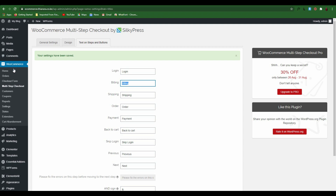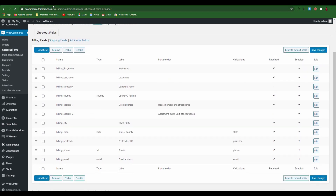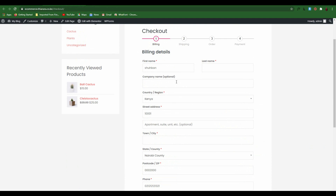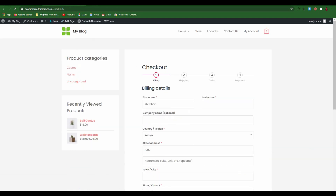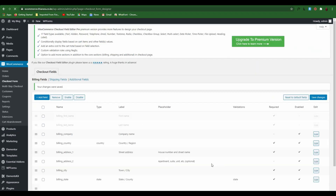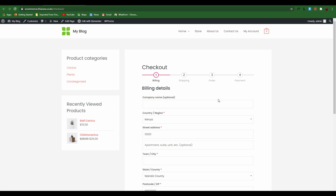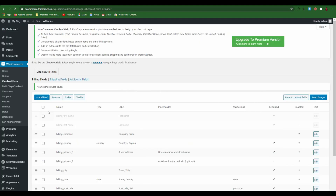Now we need to customize our form. Go to WooCommerce and select Checkout Form. This is where you select all the fields that are available — whether you want them to be visible or not. For example, if you don't want the first name and last name to be visible, just select them, disable them, and save. From there, you can see they are disabled, and once you refresh you see we no longer have the first and last name.